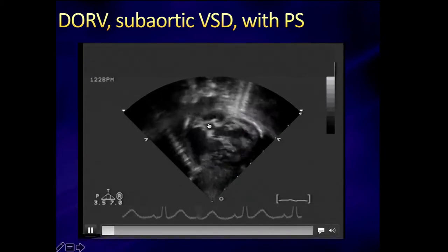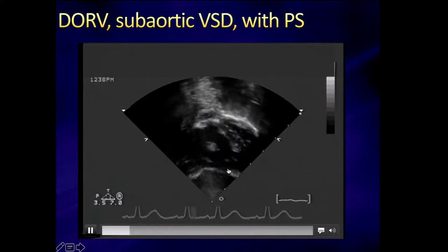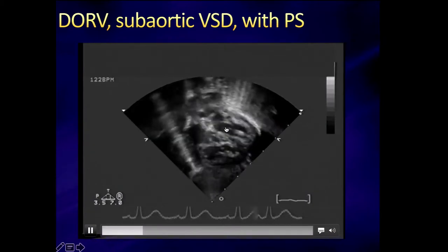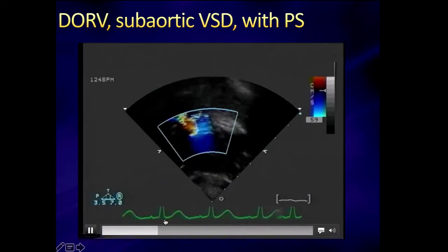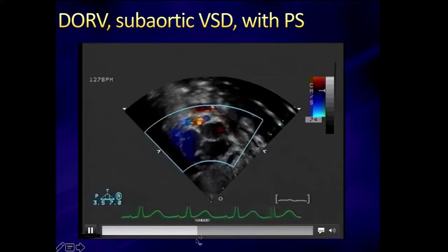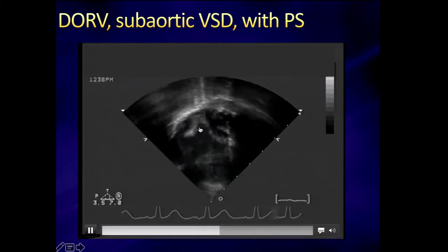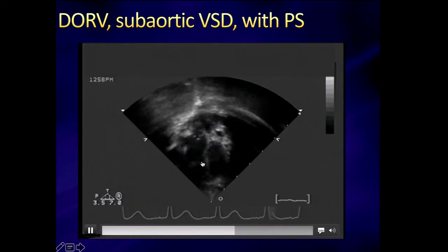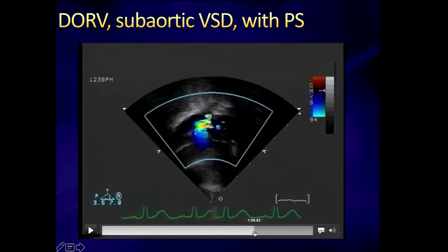On echo from a subxiphoid view, here's the VSD and the aortic valve. As we scan anteriorly, you can barely even see the pulmonary outflow tract. With a little bit of conal septum here, you can see that the aorta is completely over the right ventricle — it's quite anterior, both the aorta and the pulmonary artery. There's a subpulmonary area here. Here's the VSD, the subpulmonary area, and the pulmonary valve. You can really see that both great arteries come off the right ventricle. This looks like a tetralogy of Fallot — it's a matter of degree, with the aorta completely off the right ventricle.